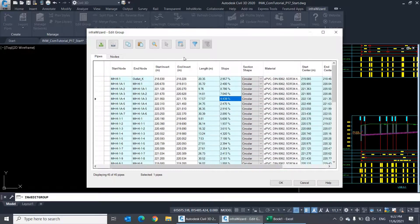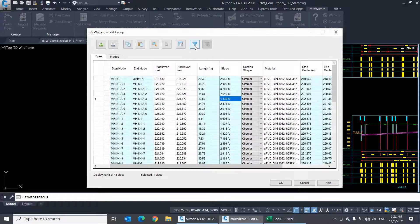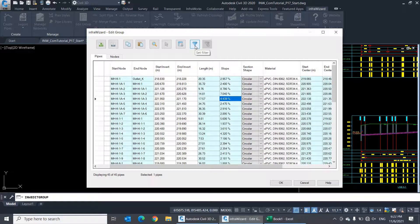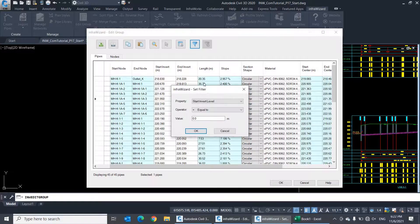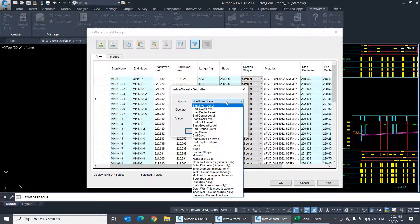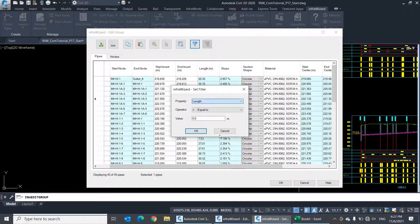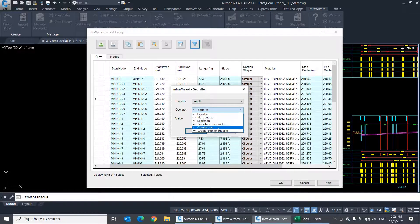You'll find a filter option here that can be very useful when you want to select elements based on a certain property. For example, you can filter the pipes table to show only the pipes that have a length longer than 15 meters.